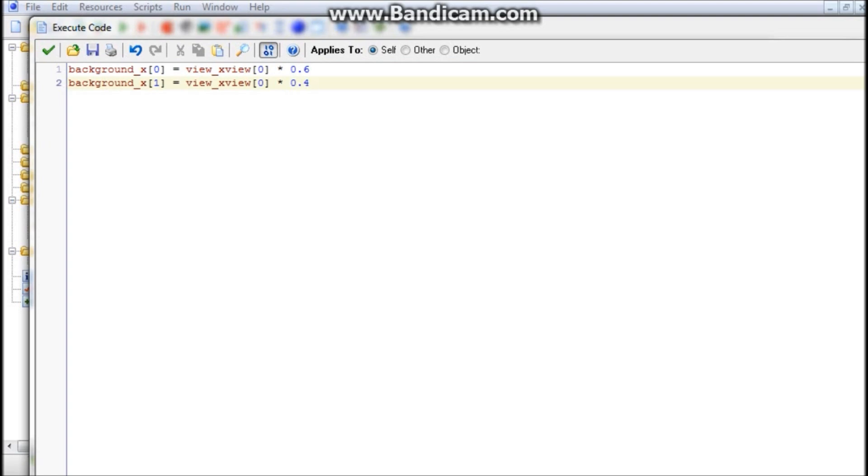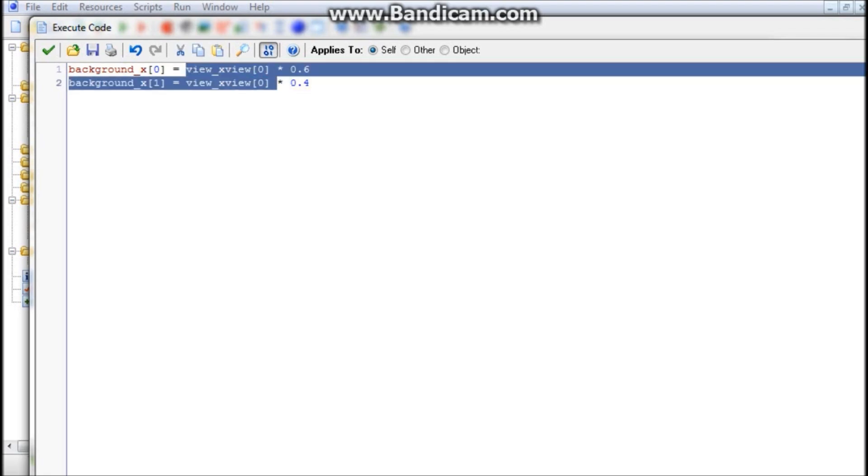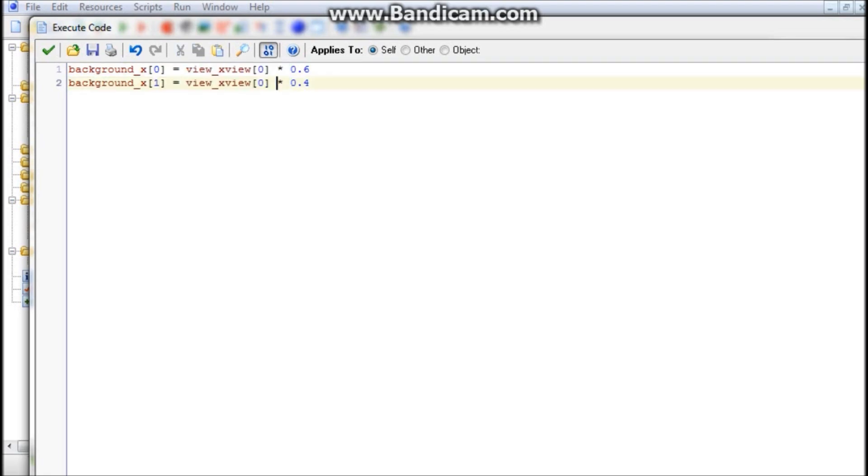The zero and the one stand for the backgrounds themselves in the room. So zero is the first one, one is the second one. And the equals view_x[view, 0]. Again, that zero stands for our current view.